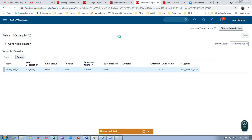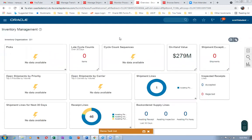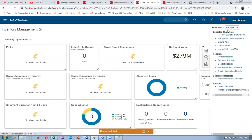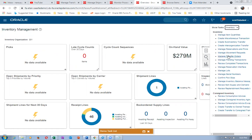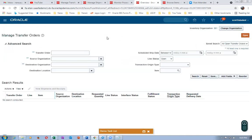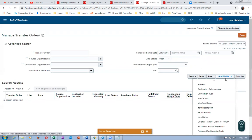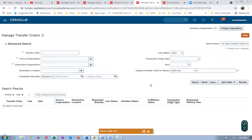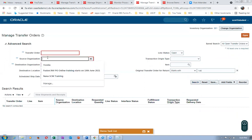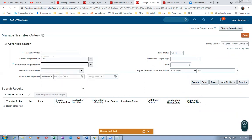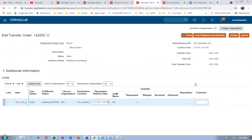We will now see whether the system has created a return transfer order or not. Go to Inventory and then Manage Transfer Orders. She is asking us to add the Original Transfer Order field — starts with 146 — give a tab and click Search. The source organization is 001, returning from this place. Click Search. Yes, it's coming — a new return transfer order has been created.